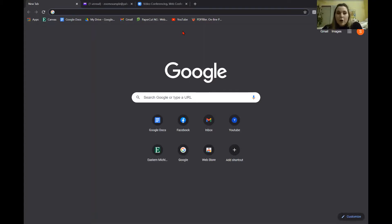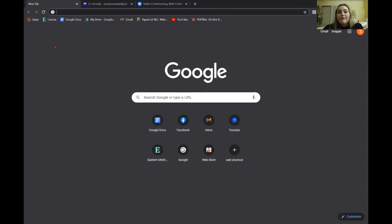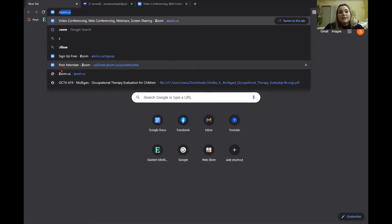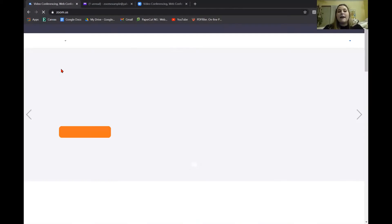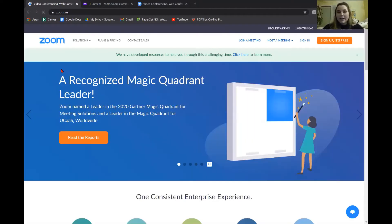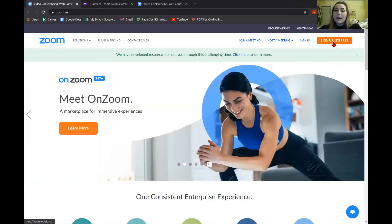So you're going to want to first open up your web browser. I am using Google Chrome, but you can use whatever your computer has. You're going to want to go to the search bar at the top of the page and type zoom.us into the search bar and hit enter. It will take you to a page that looks like this. You are going to want to click on the big orange button in the top right corner that says sign up, it's free.